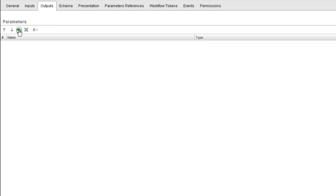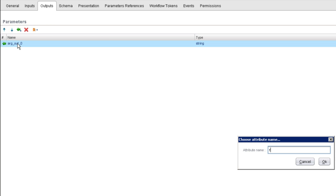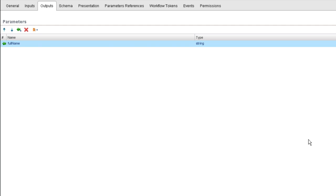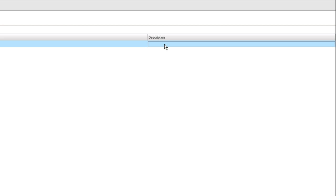Next, I'm going to create an output parameter called full name. What we're going to be doing in this workflow is concatenating those two names together, and this is the variable that will store that information. Again, that's going to be a string. It's not as important to set a description for output parameters as it is with input parameters, but you should still do so. I'm going to say this is the full name.